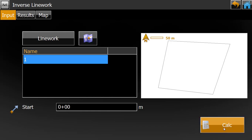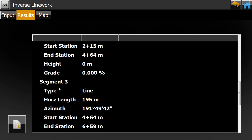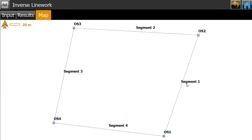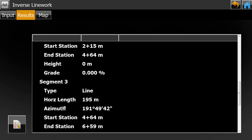Click Calculate. Here we can see Segment 1, Segment 2, Segment 3, and Segment 4. Going to the map, Segment 1 is the distance between OS 1 and OS 2, Segment 2 is the distance between OS 2 and OS 3, and similarly for Segments 3 and 4. Segment 4 has a horizontal distance of 221 meters and Segment 3 has a horizontal distance of 195 meters.